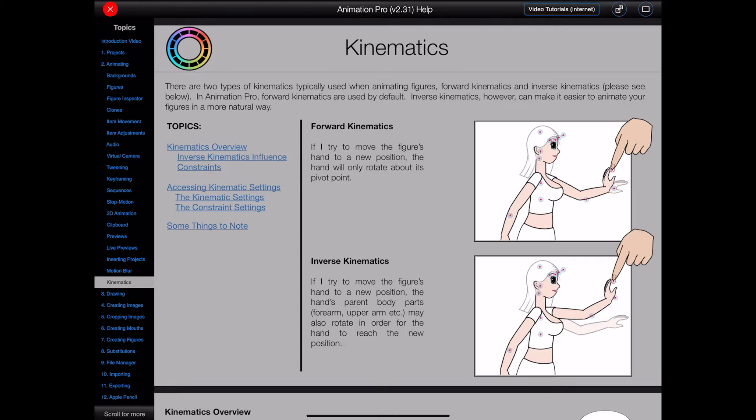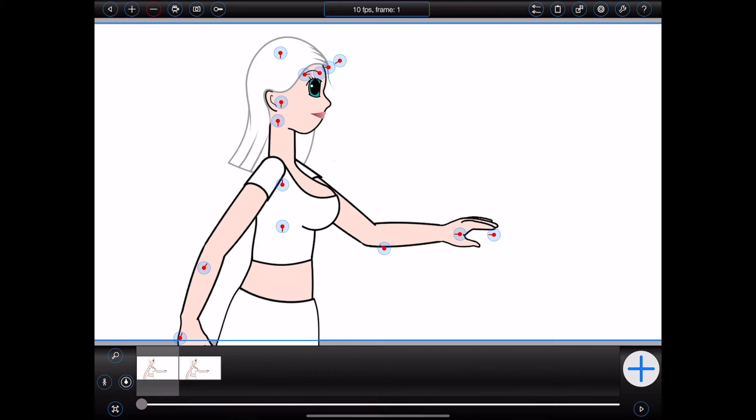Now, for anyone not familiar with kinematics, there are two general types when it comes to animation. Firstly, there's forward kinematics. This is the default behavior for figures in Animation Pro.